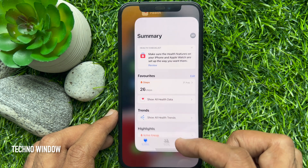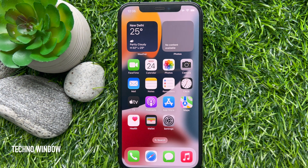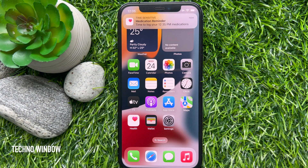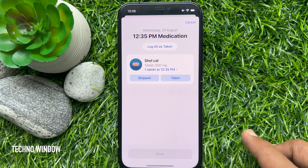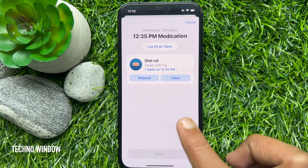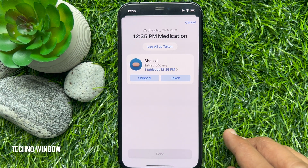Your iPhone will send you a notification when it's time to take it. So these are the steps to add a medication or vitamin to the health app on iPhone iOS 16.